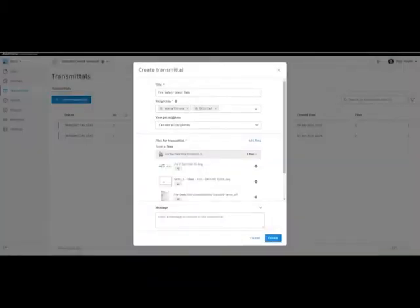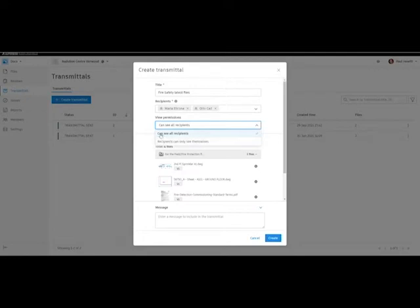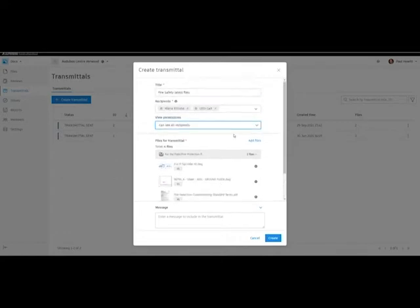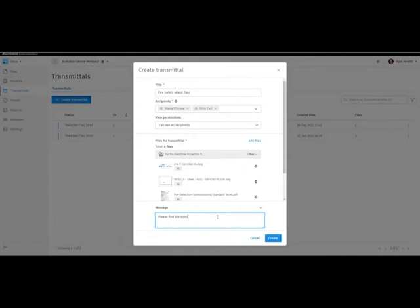Now the permissions here — we can choose that all recipients can see who the transmittals were sent to, or they can only see themselves. We'll leave this to conceal recipients. Here it lists the files with a quick icon. We can add more files at this point as well, or we can remove files. And for the message that comes through to the person, we can actually fill that out here.